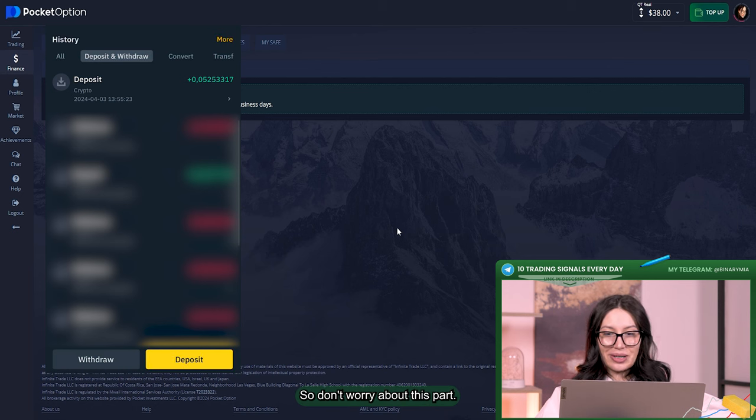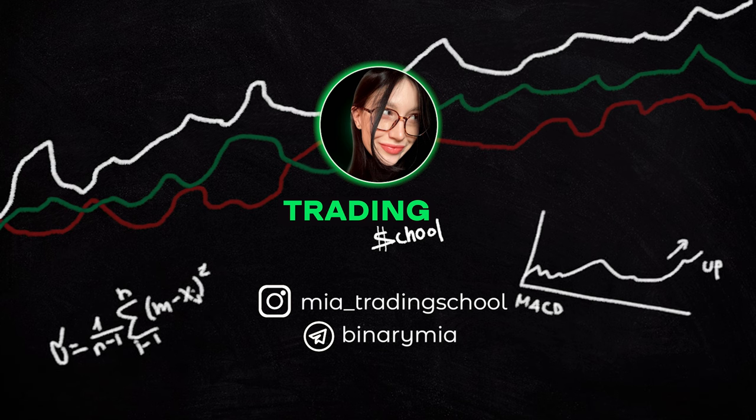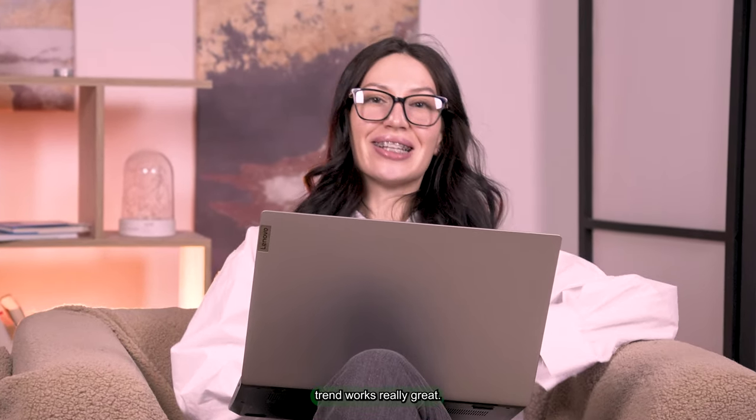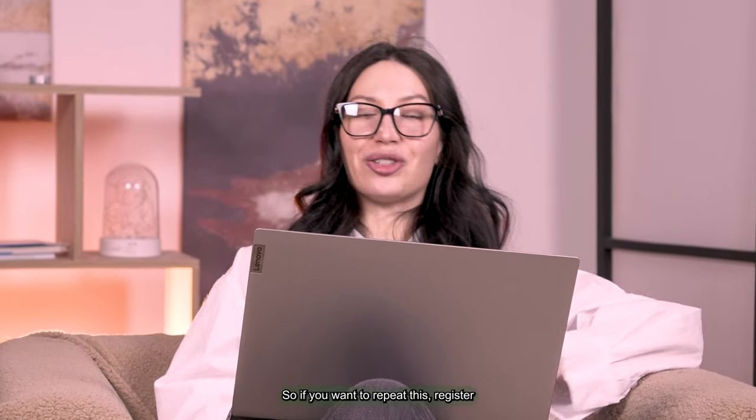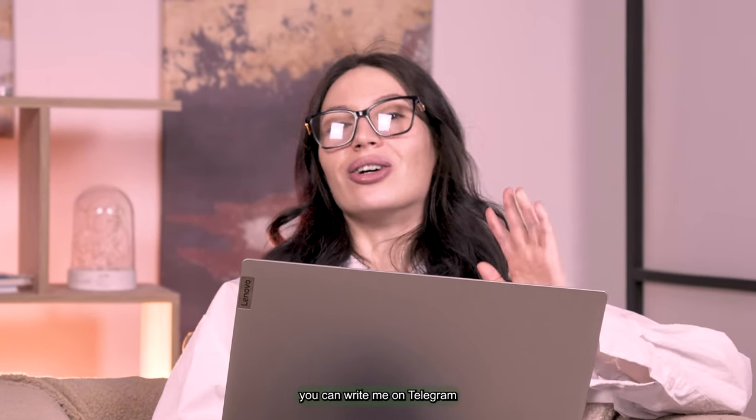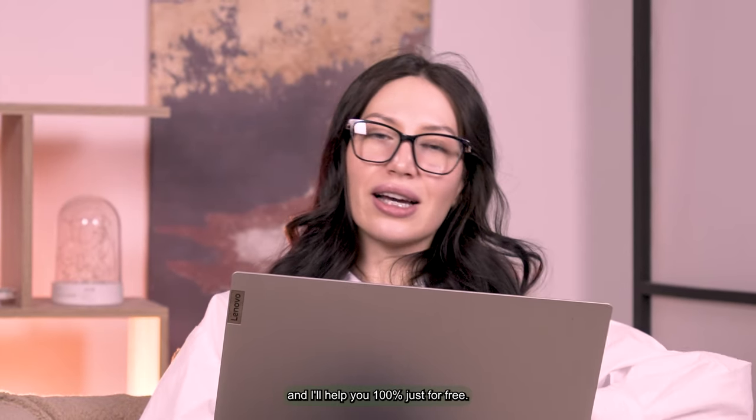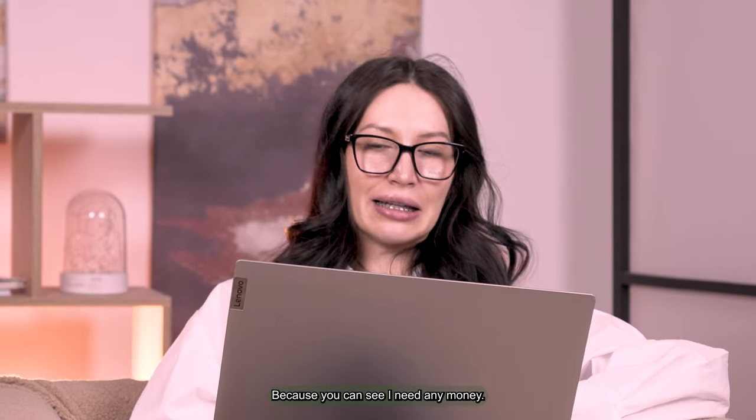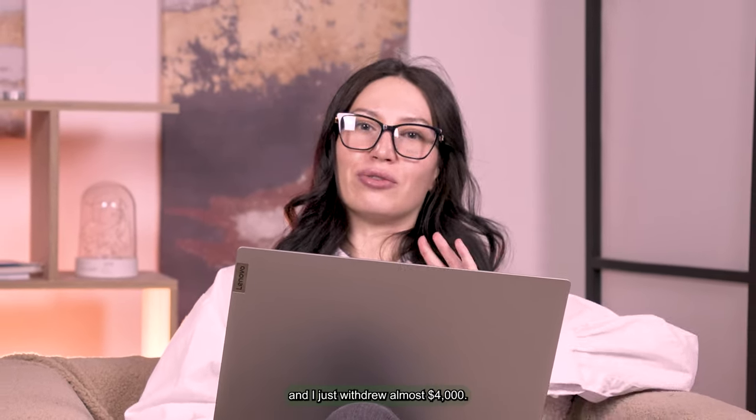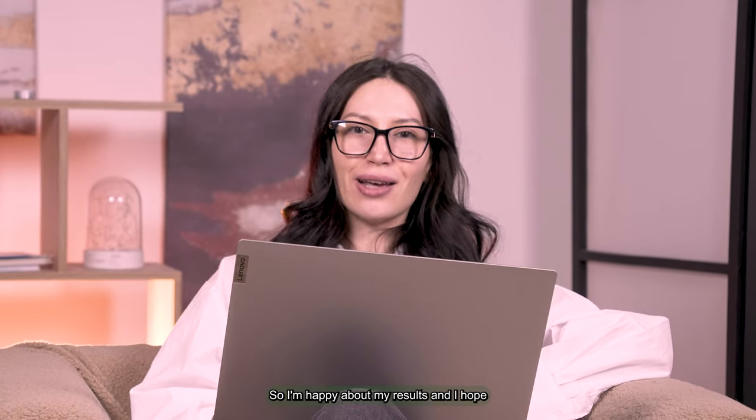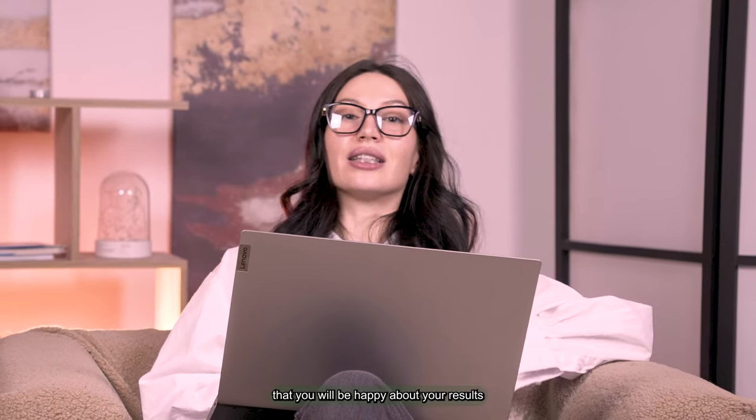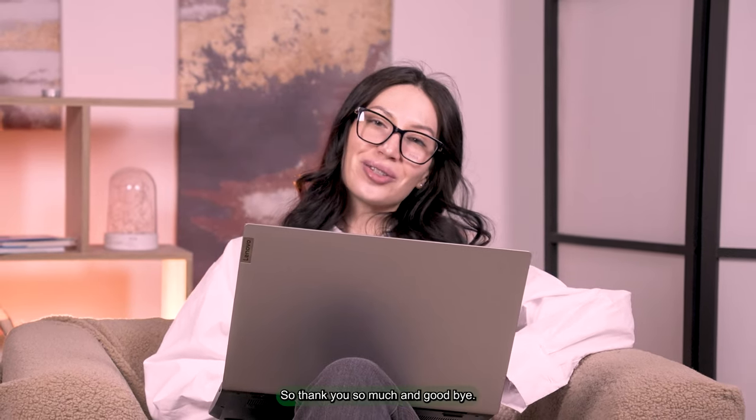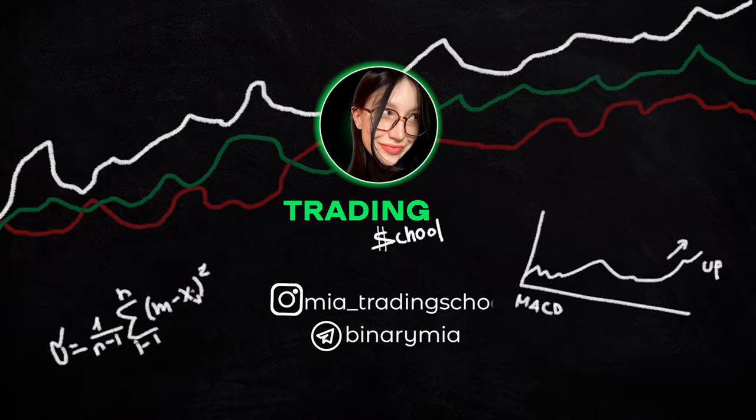When I did this video my dear students, I'll send you all proof, you'll see it. So don't worry about this part. As you can see guys, SuperTrend works really great. So if you want to repeat this strategy personally with me, you can write me on Telegram on direct messages. Just write me there and be in my team and I'll help you 100% just for free. Because you can see I don't need any money. I earn them by my own. I just withdrew almost $4,000 so I'm happy about my results and I hope that you will be happy about your results very soon.